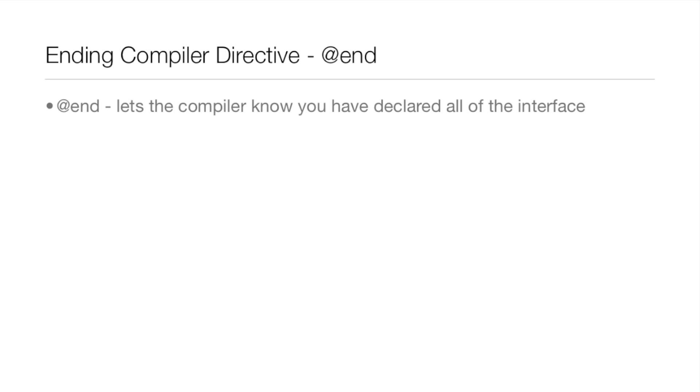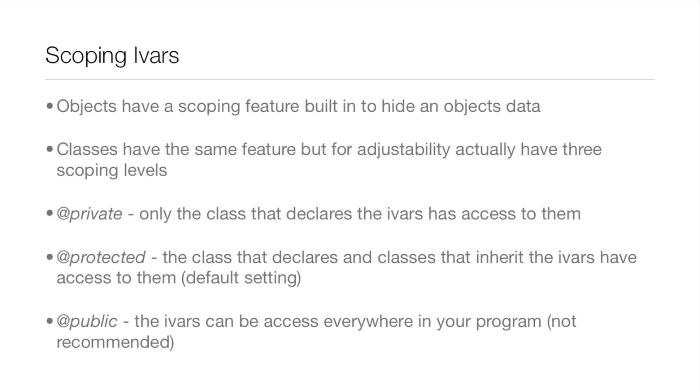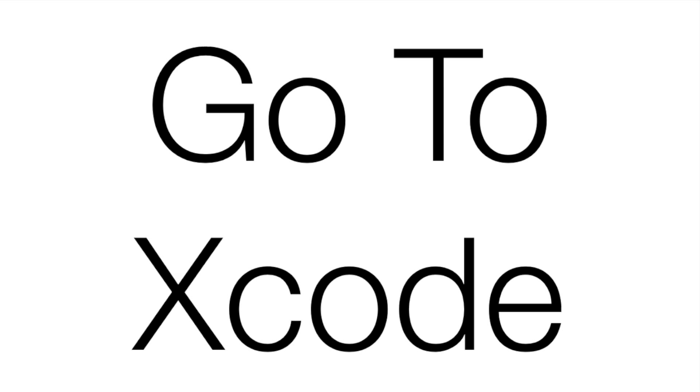One last thing in this lesson before we go into Xcode: scoping IVARs. Objects have a scoping feature built in to hide an object's data and classes have the same feature but for adjustability actually have three scoping levels. The first one is @private - only the class that declares the IVARs has access to them. Then the next one is @protected - the class that declares and classes that inherit the IVARs have access to them and this is the default setting. Then there's @public - the IVARs can be accessed everywhere in your program and this is definitely not recommended. But this is all for the keynote, now we're going to jump into Xcode and actually start coding in object oriented programming.